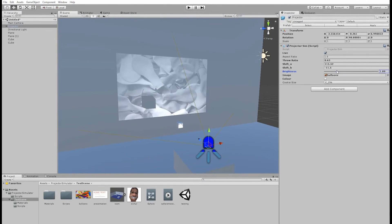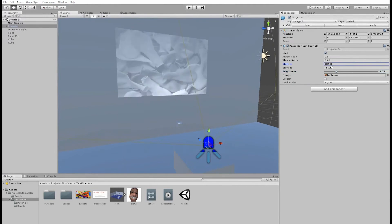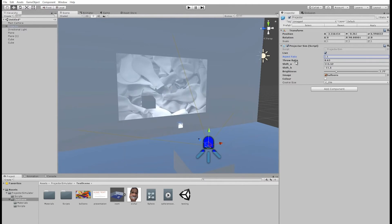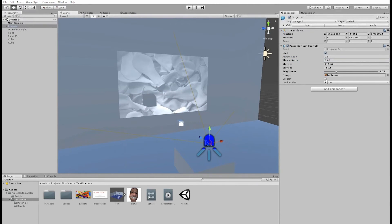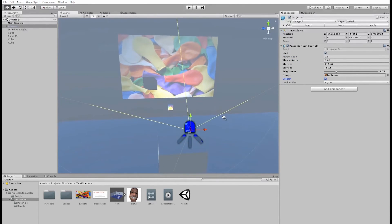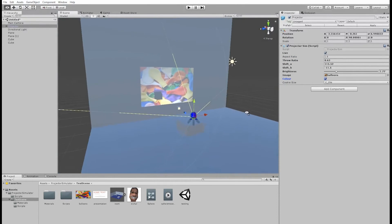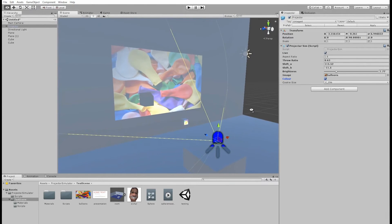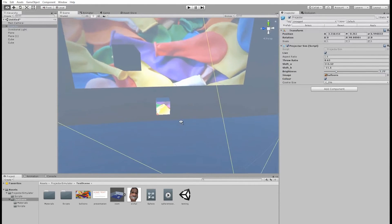We can still modify everything, and we can even tick this color checkbox here, and you can see that we can even project in color, which you cannot do with the standard unity lights.